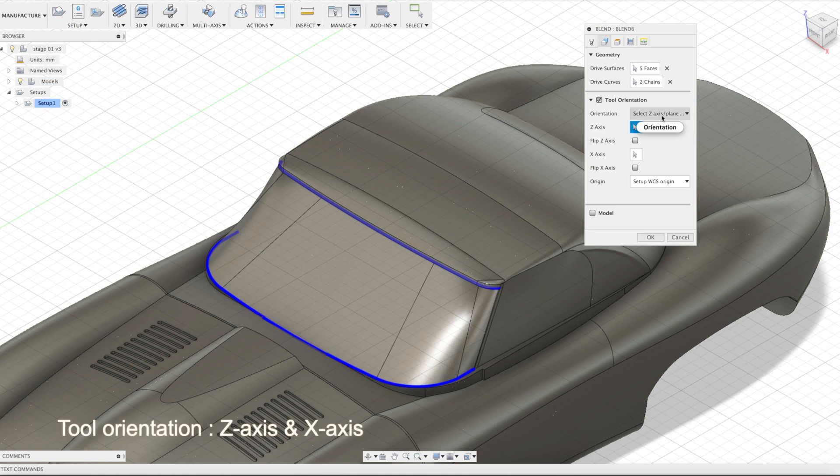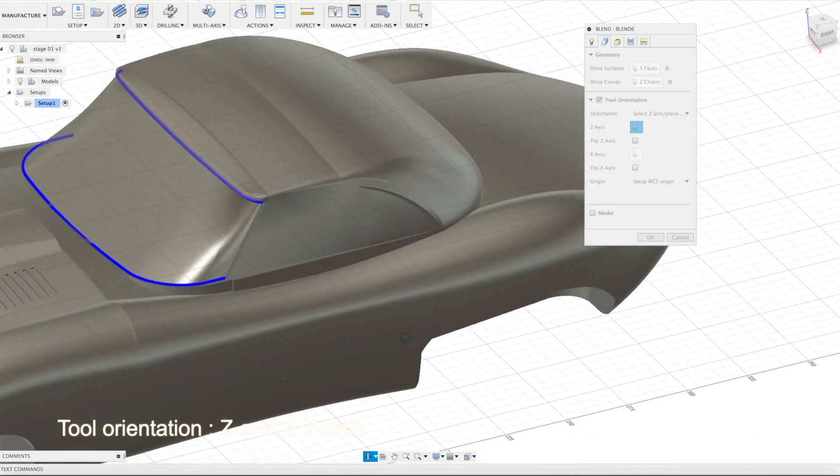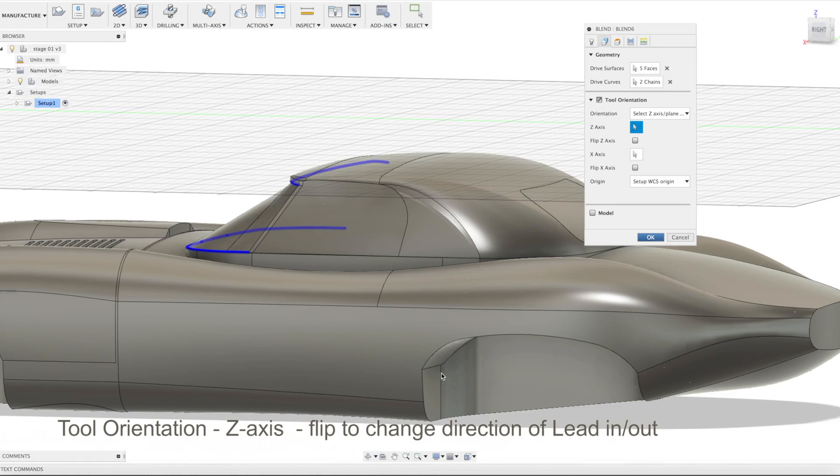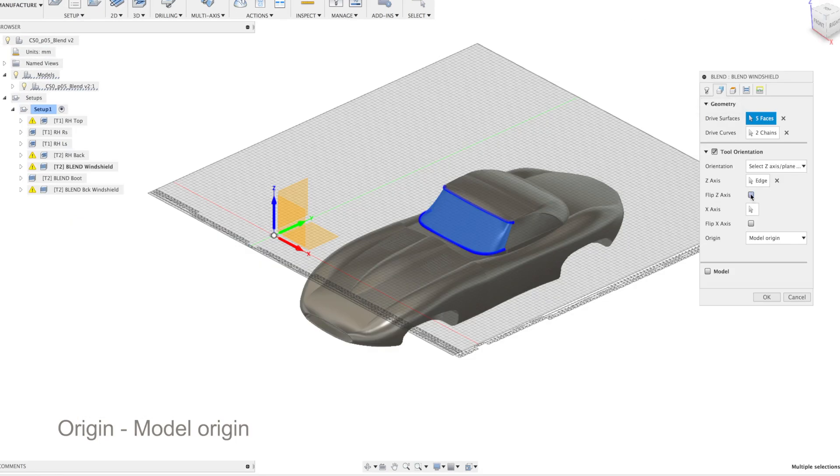Tool orientation. Set x-axis. We can use model coordinate system or we can use an edge to specify arbitrary direction. Origin must be set up as model origin.